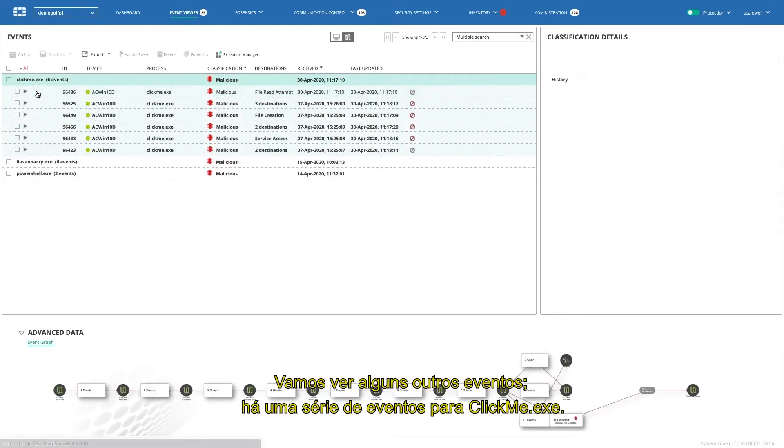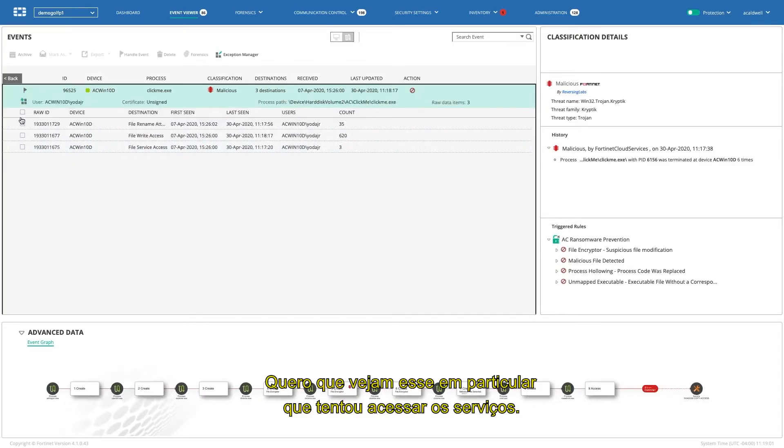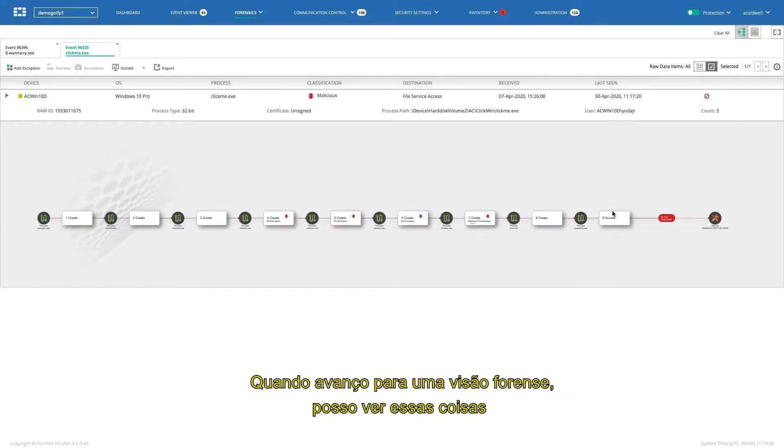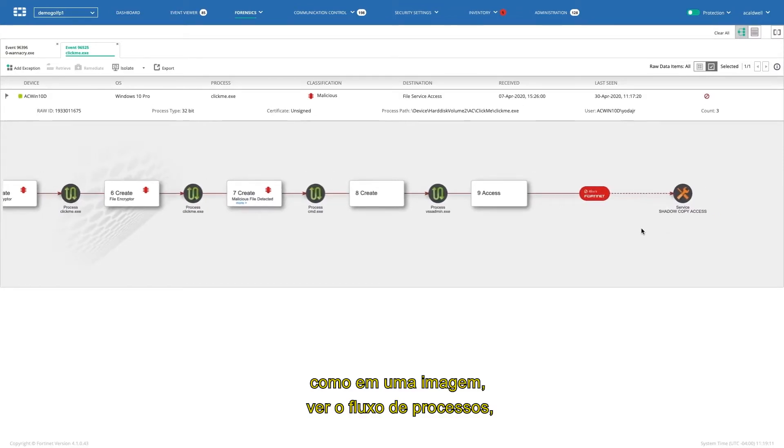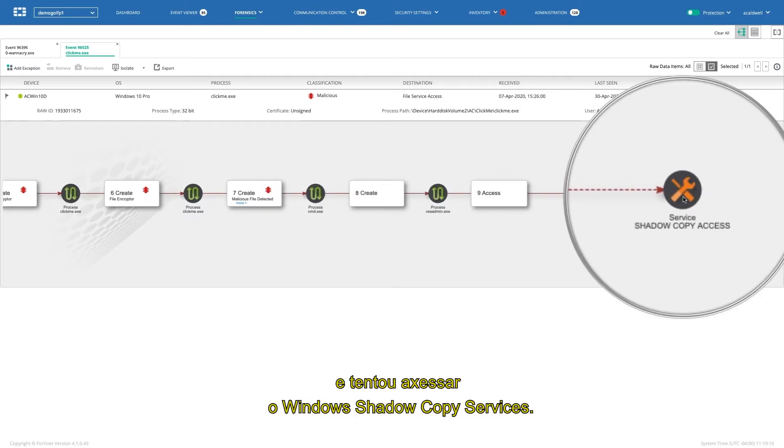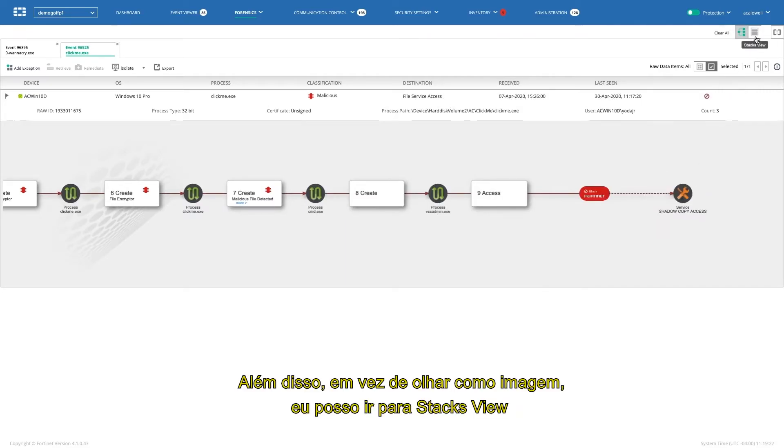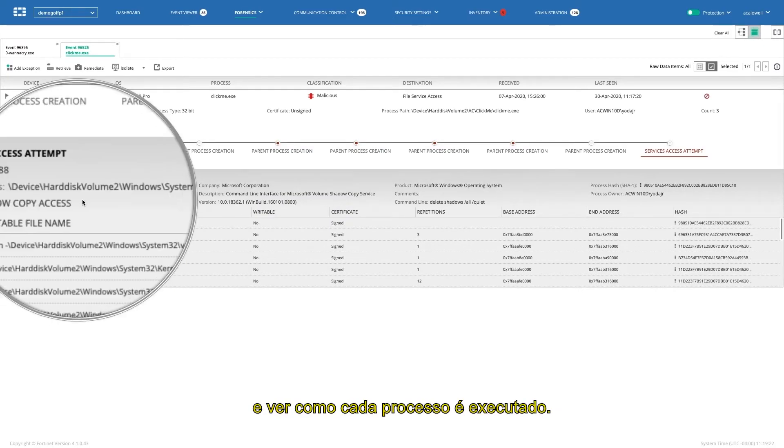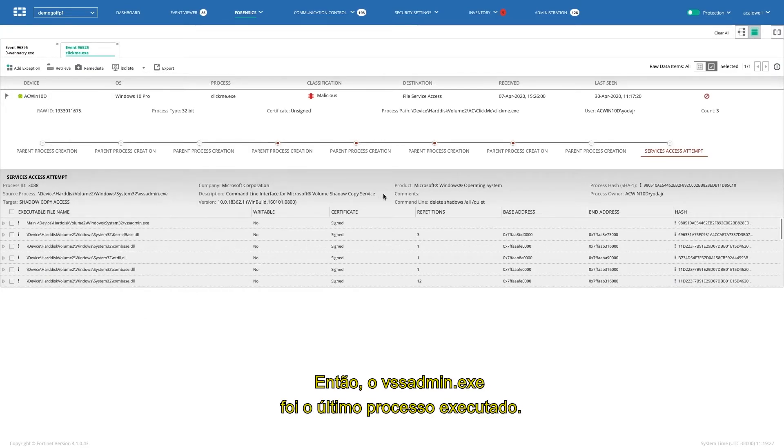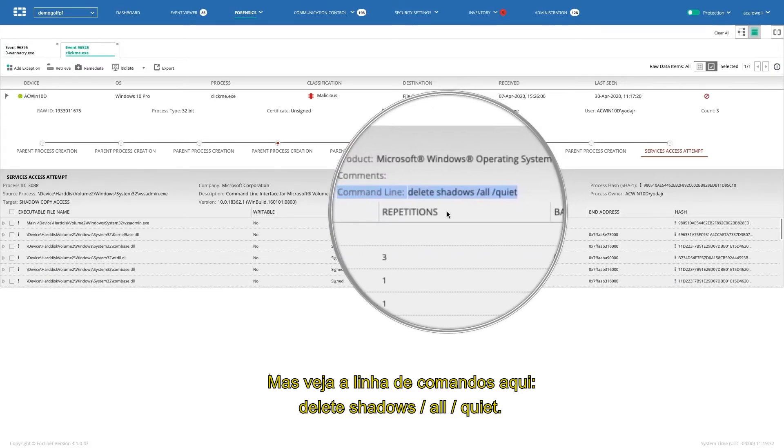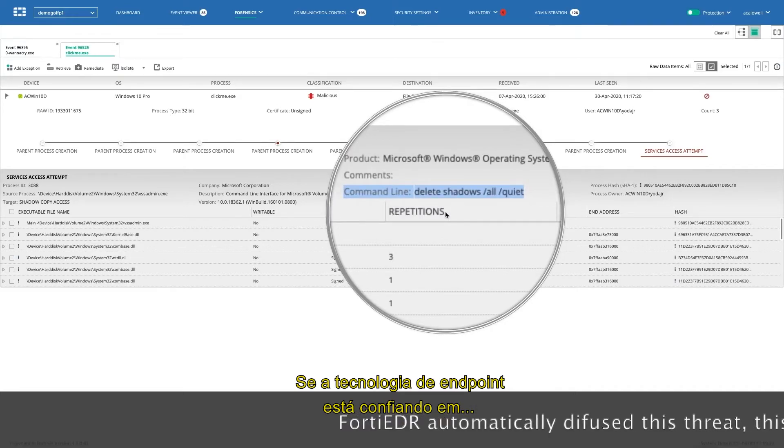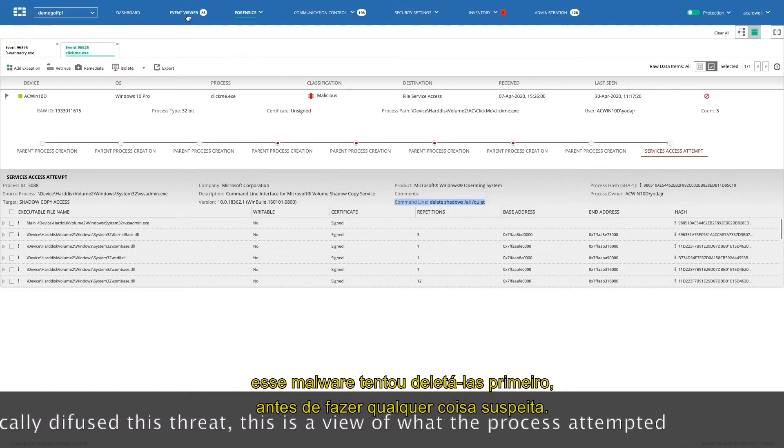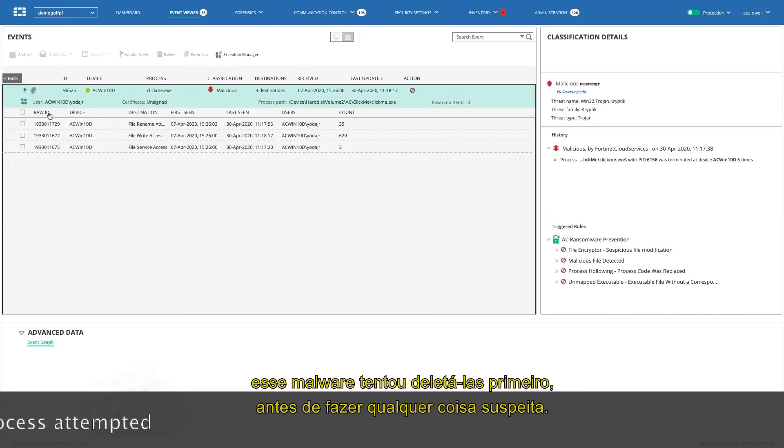Take a look at some of these other events. You see a number of events for clickme.exe. And I want you to take a look at this particular one that says that it tried to access the services. So when I jump into a forensic view, I can look at these things kind of like in a picture. You see the process flow. So I can see that VSS admin was run, and it tried to access the Windows shadow copy services. Additionally, instead of looking at it as a picture, I can, what we call our stacks view, and I can see how every process executed. So VSS admin.exe was the last process that ran. But take a look at the command line here. Delete Shadows, all of them, quietly. So if your endpoint technology was relying on shadow copies at the Windows operating system, this malware was trying to delete them first before it did anything suspicious.